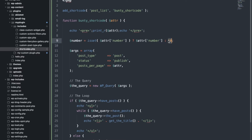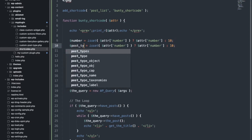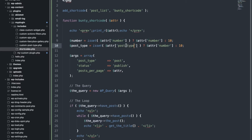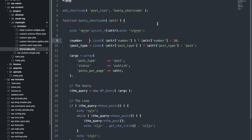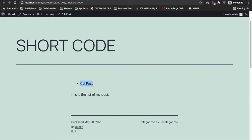Otherwise we will have a default value. For the post type, if we don't pass a post type, the default post type will be 'post'. I will comment out the print statement, and now it should print 5 posts.